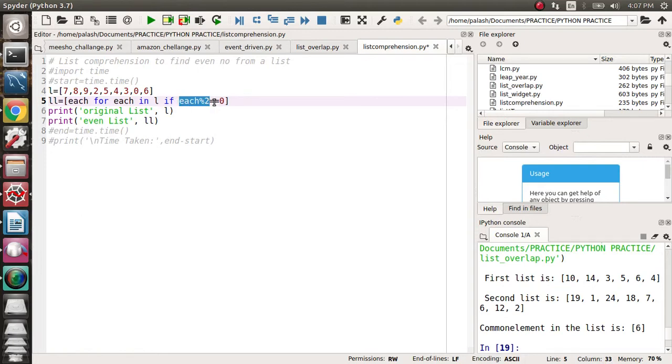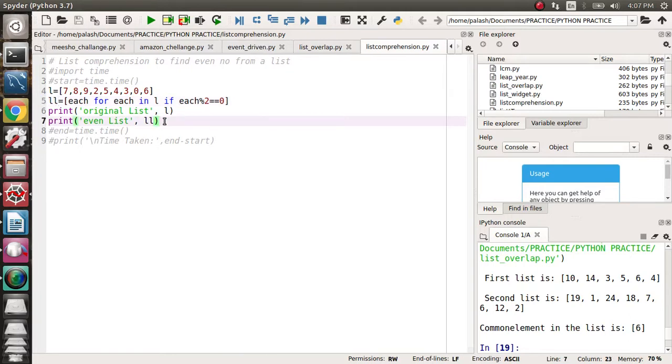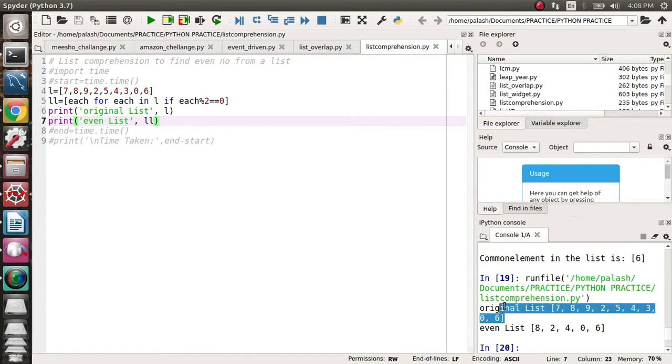So I'm storing this even number as each in a new LL list. It is a completely new list. Now I'm printing the original list L, and the even list LL. So it is very simple. Let's run the program. The original list is this one, and your even list is this one.